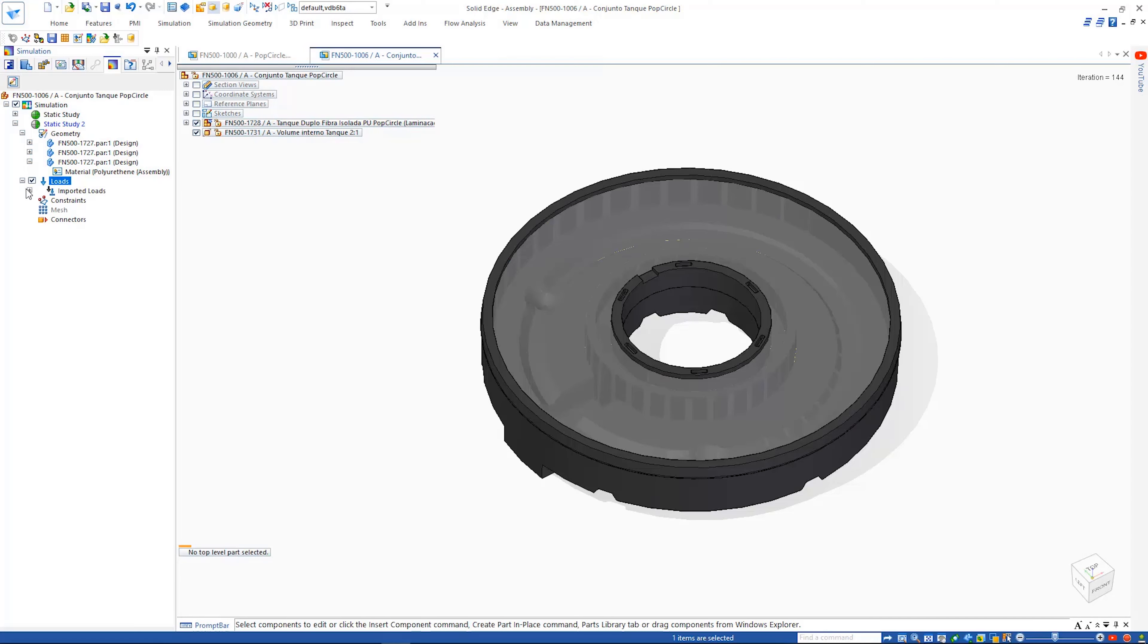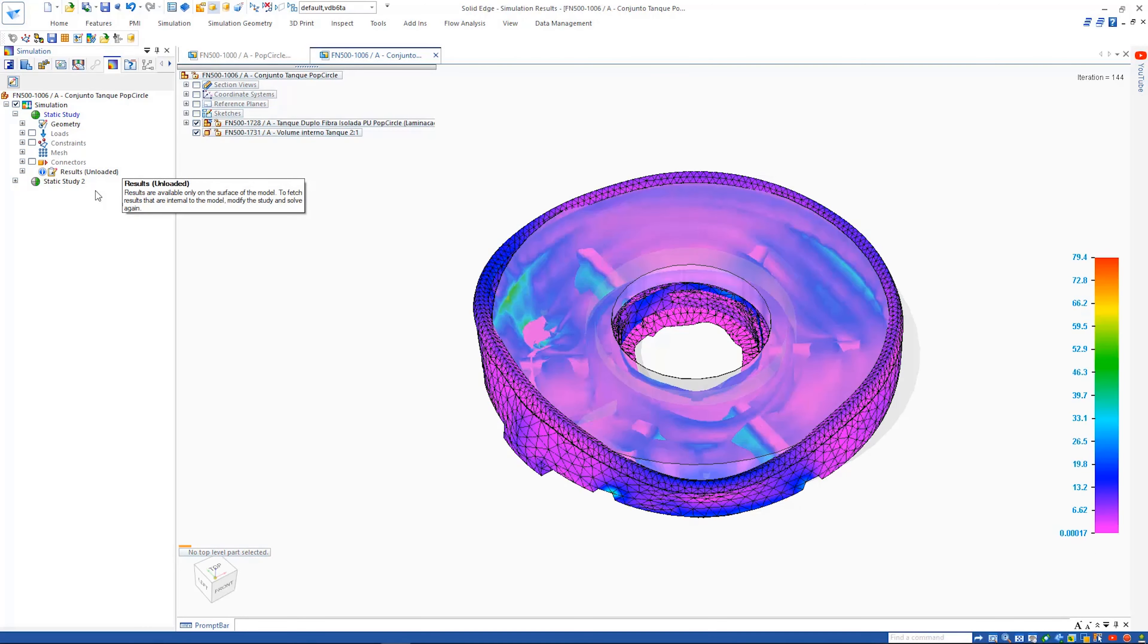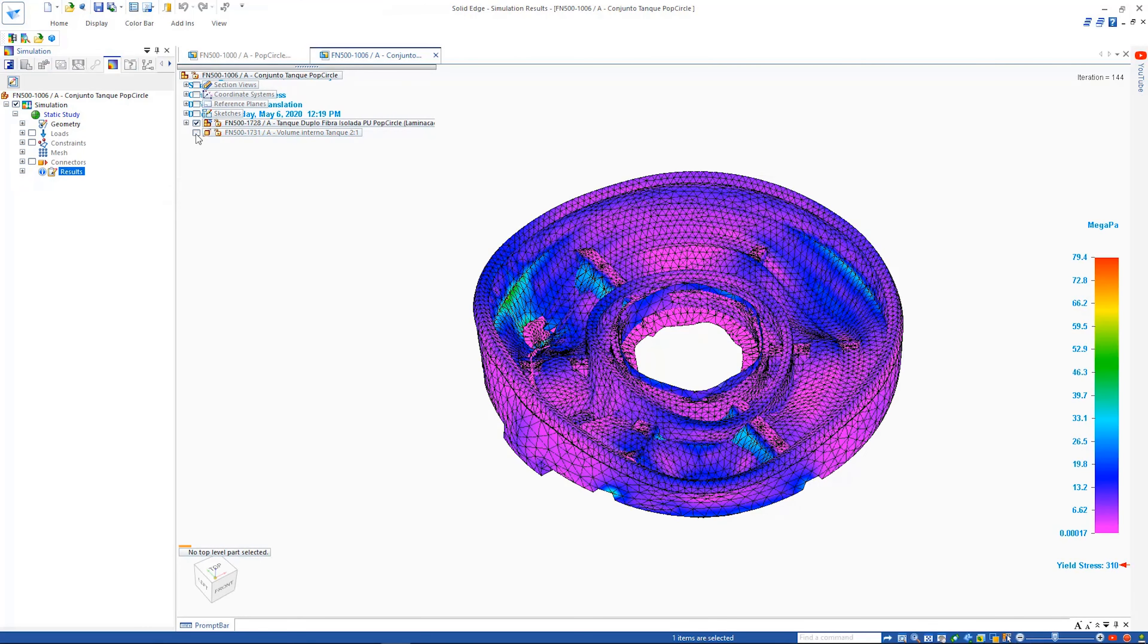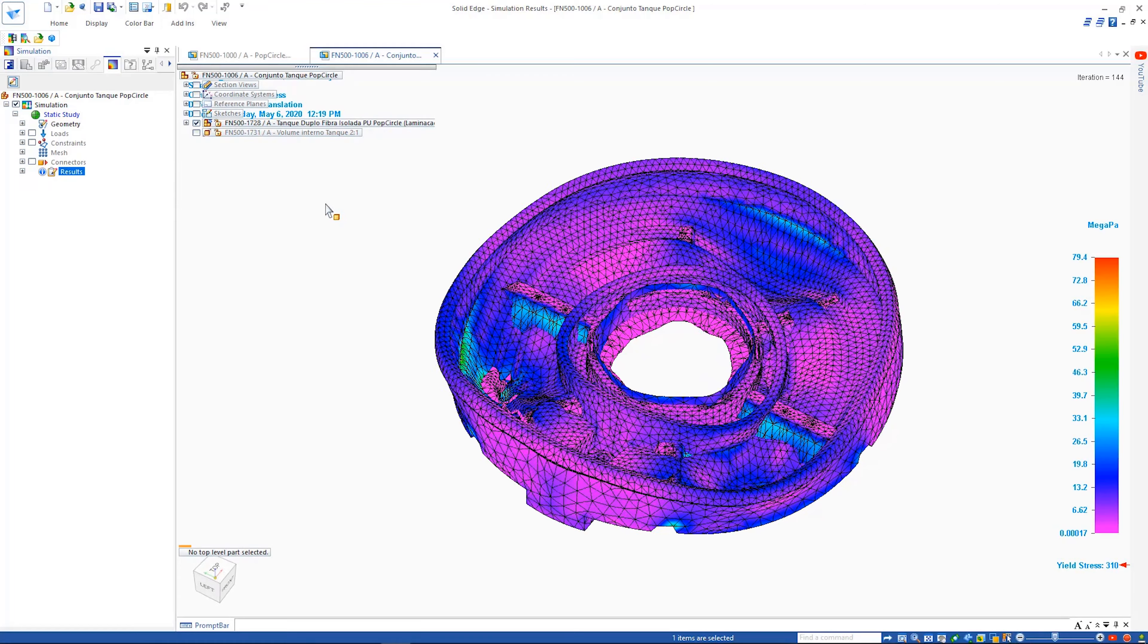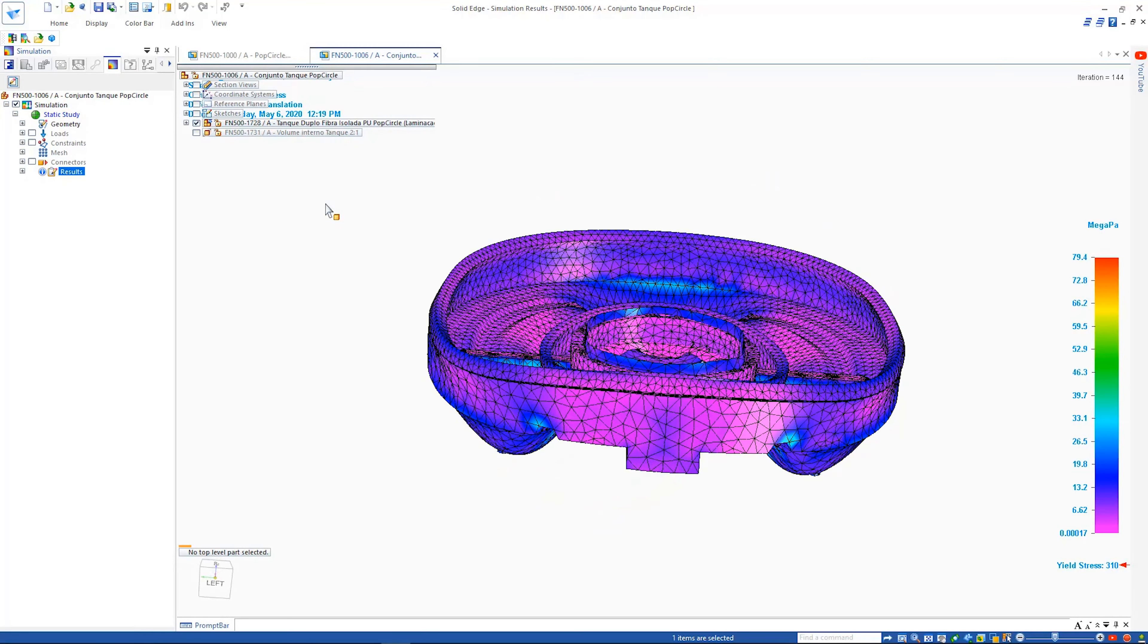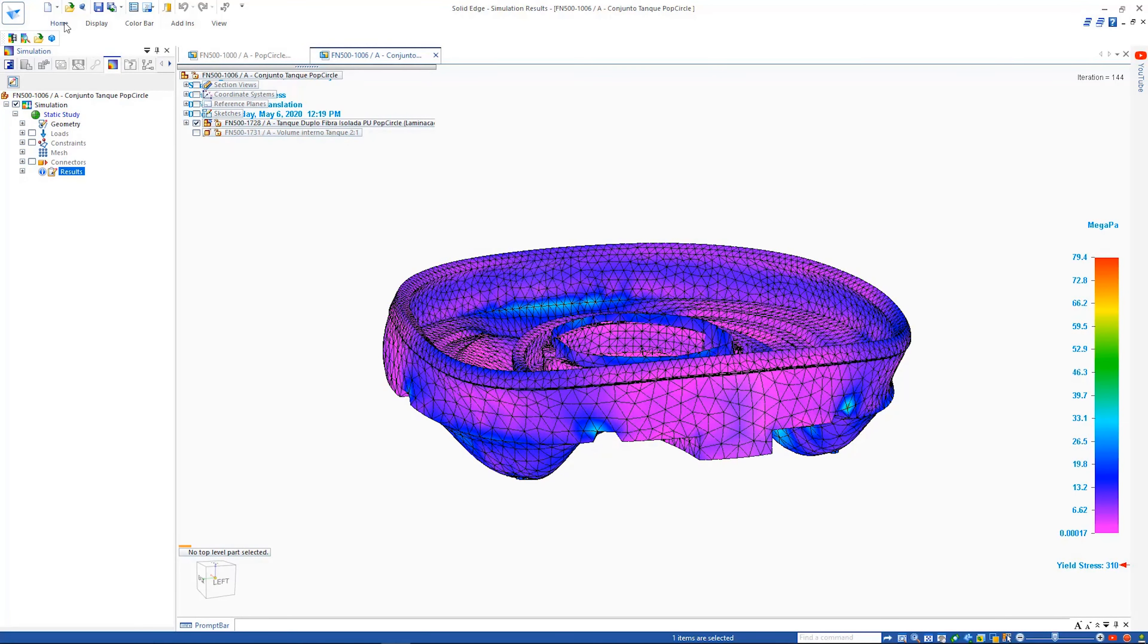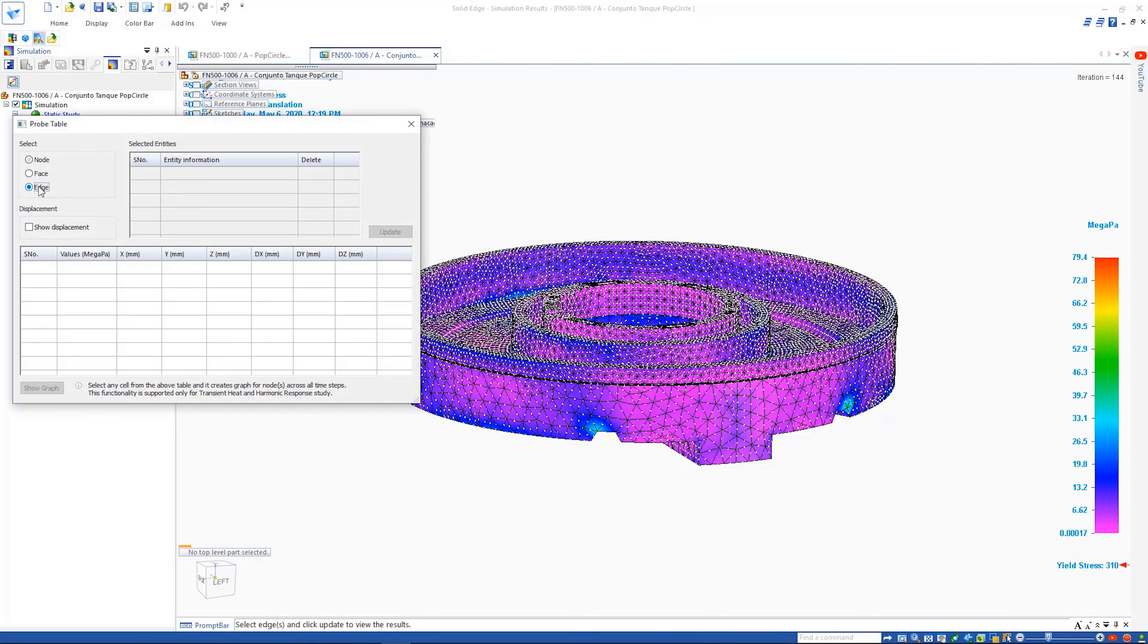Switching to the results of a similar study shows us where the pressure from the cooling liquid is causing the highest areas of stress on our design. The probe tool allows us to see stress values in an area. New for Solid Edge 2021 is the ability to probe edges, ultimately saving us time from having to select each individual node.